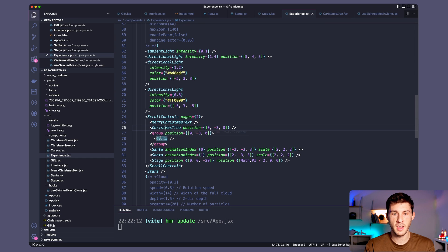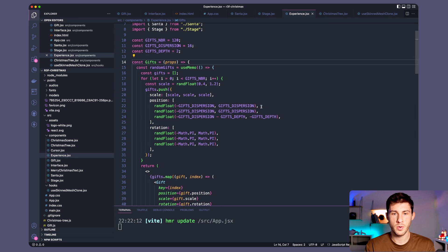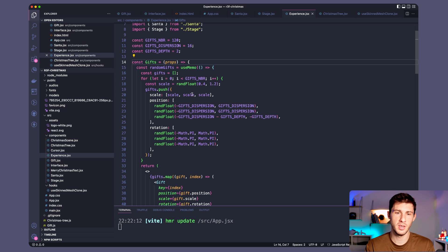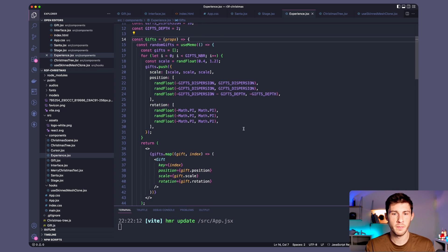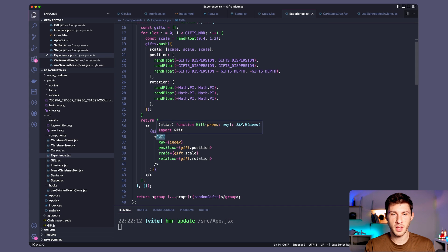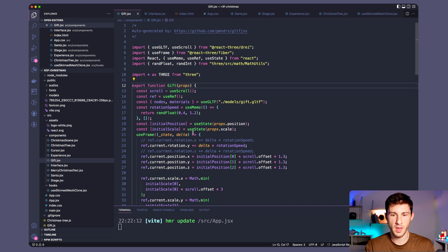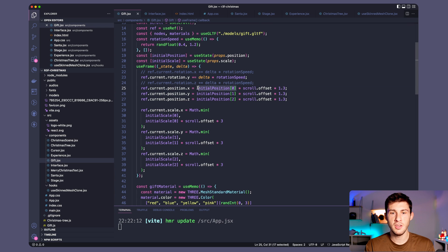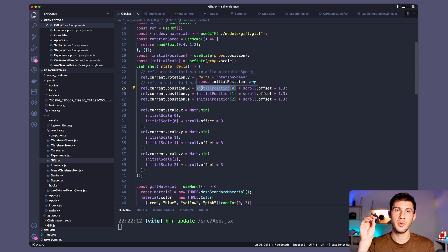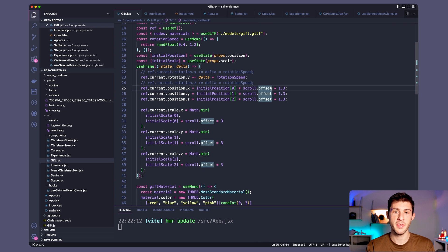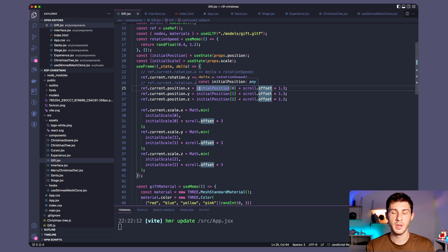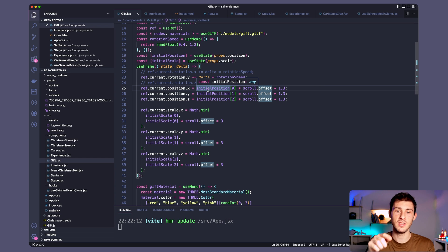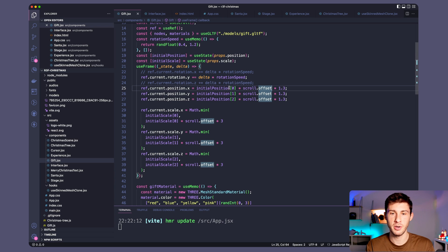This is something I also did for the gift. So the gifts I created it in experience but it should be in a separated file. We have all our gifts. They have a random initial position and initial scale. The initial position is the target position when scroll offset is at the bottom which is 1. So at the beginning it's 0 and it's increased until it reached our initial position.